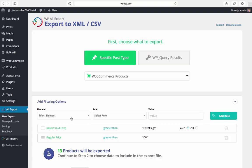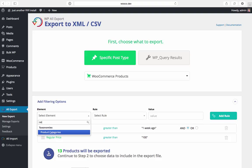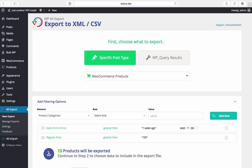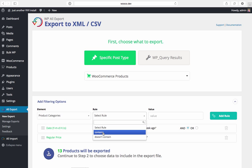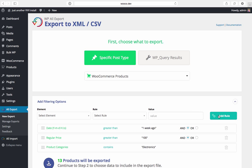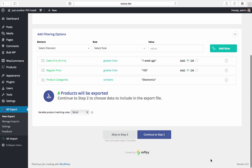And let's add our third filter to make sure we only get products in the electronics category. So we'll search for product categories and then we'll select contains and then we'll enter in electronics. And we'll click add rule and we're left with four products to be exported.